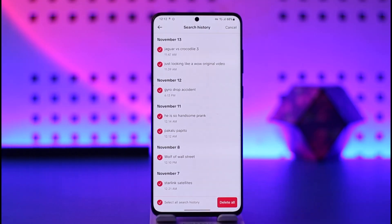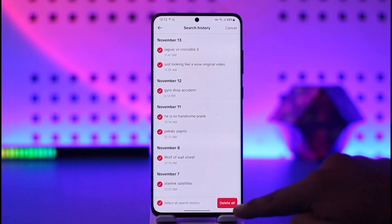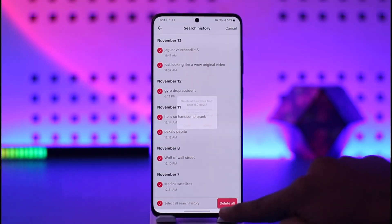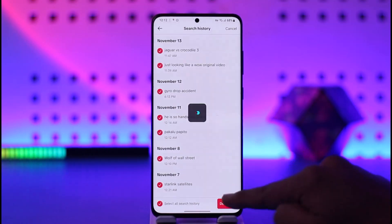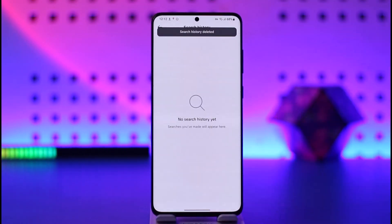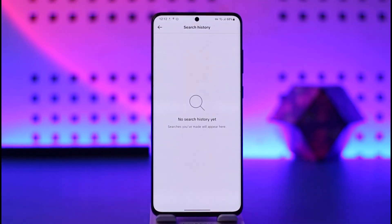All of them are going to get selected at once. Now you can just tap the Delete All option and tap the Delete button in order to delete all of your search history on TikTok.